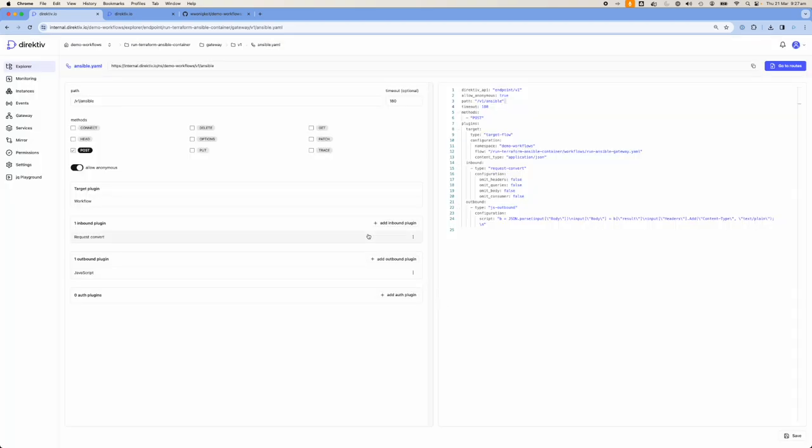So the request comes in, we take the headers, parameters, all the components of the request, copy them into a payload, name each of those objects, and send it into the workflow. When it sends the response back out, we take the contents of the workflow output and copy it into the body, so we only respond with what the workflow produced. We set the content-type header to text/plain, because Ansible responds in plain text.